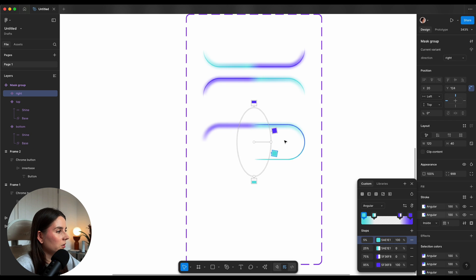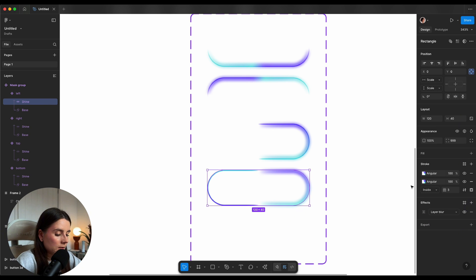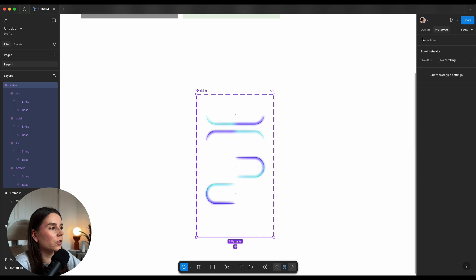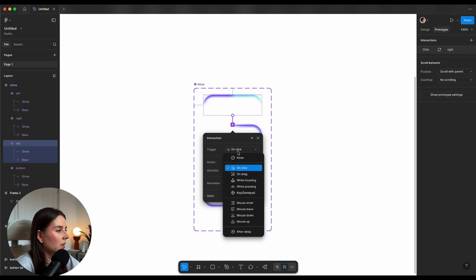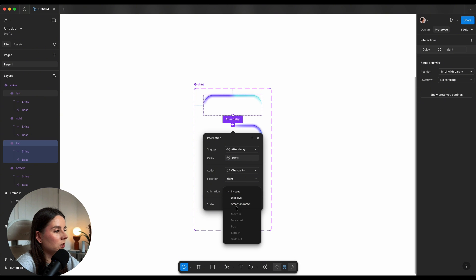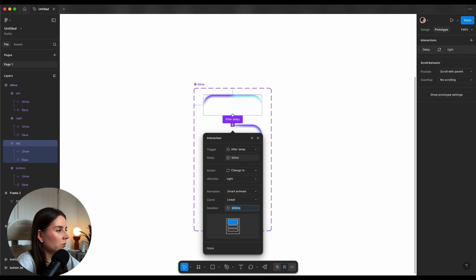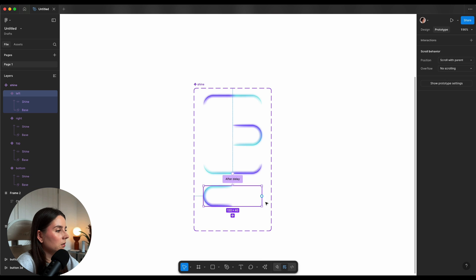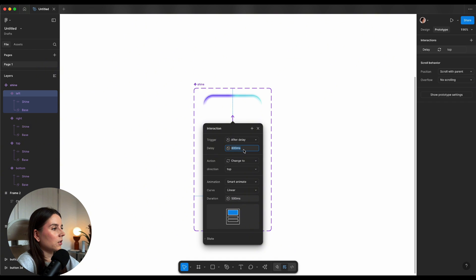The next variants are the sides — starting with the right, I'll play with the shapes of the angular gradient to get the smoothest transition between colors. Then I'll do the left. Once all four sides are sorted, I'll go into the prototype tab and connect them all: top connects to right, after delay 50 milliseconds, smart animate, linear, 500ms. Repeating that — right to bottom after 50ms, bottom to left after 50ms, and left to top after 15ms.